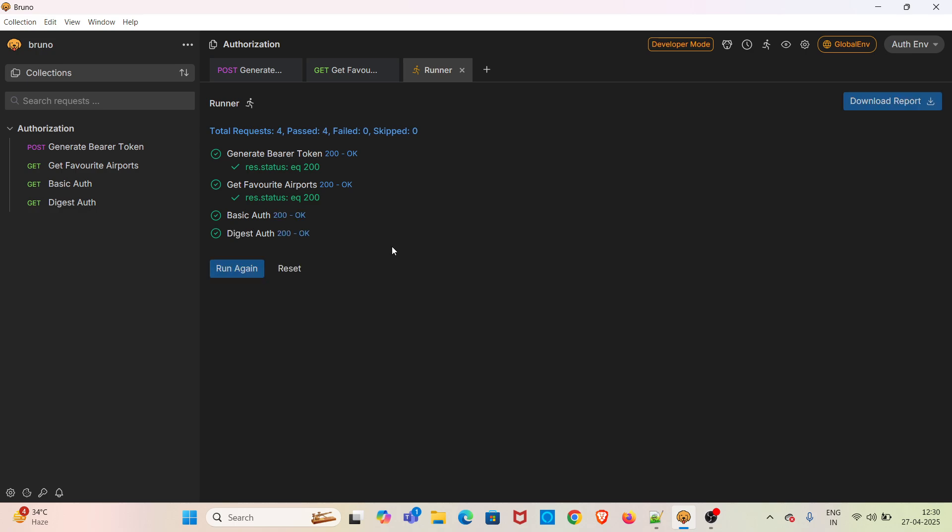So this is how you can use pre-request scripts and post-response scripts in Bruno. I hope this session was very useful for everyone. If you find this video helpful, please consider subscribing to the channel. Please like, share, and comment on the video. Thanks for watching and keep learning.